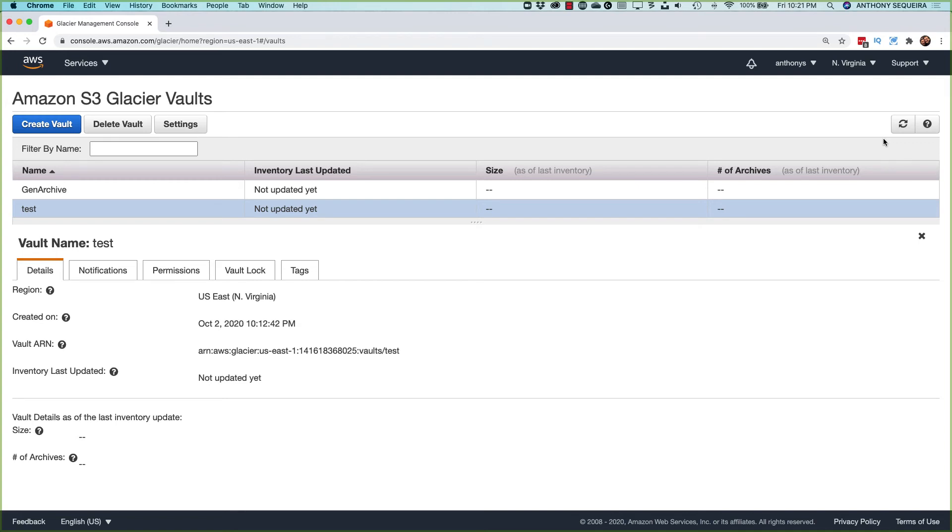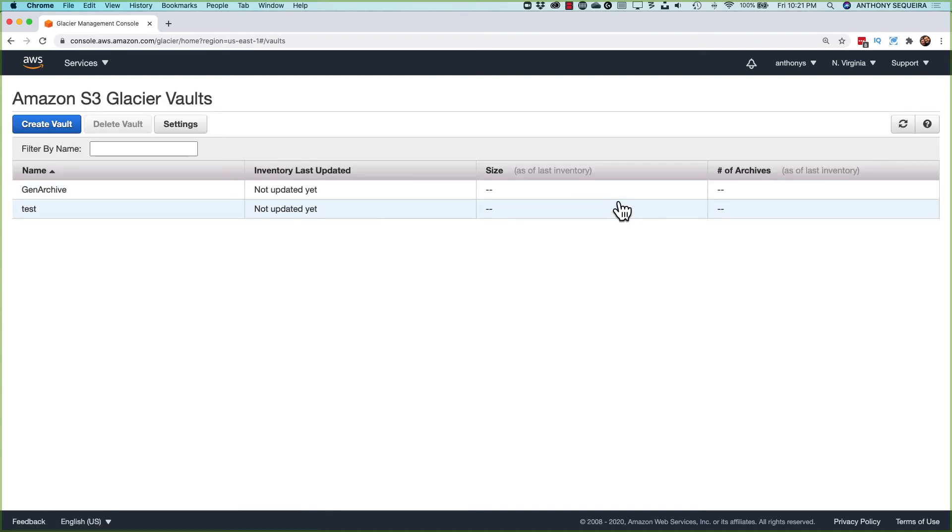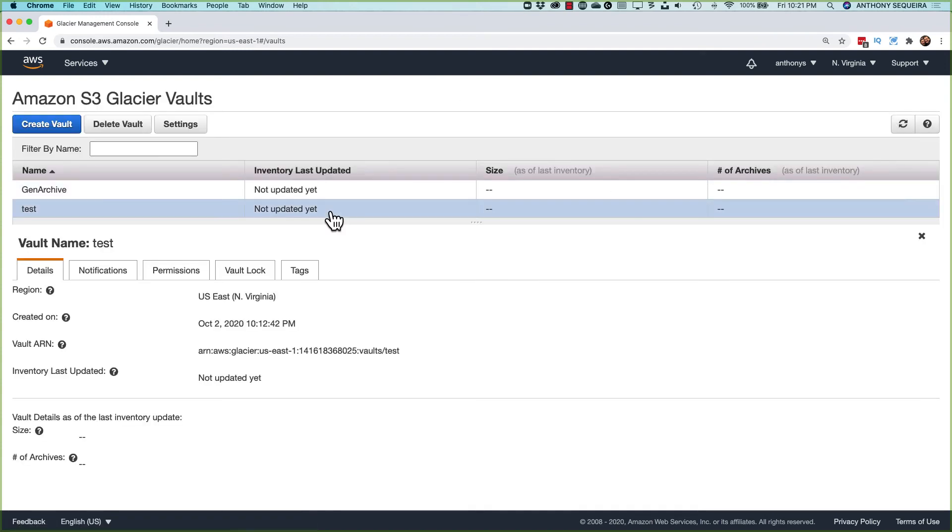But what's really interesting and what I emphasized to you earlier is that if we go into our details for our test vault and we refresh and we come in and look at these details, it says there's no archives here. Yeah, there's no archives. There's no size to report.